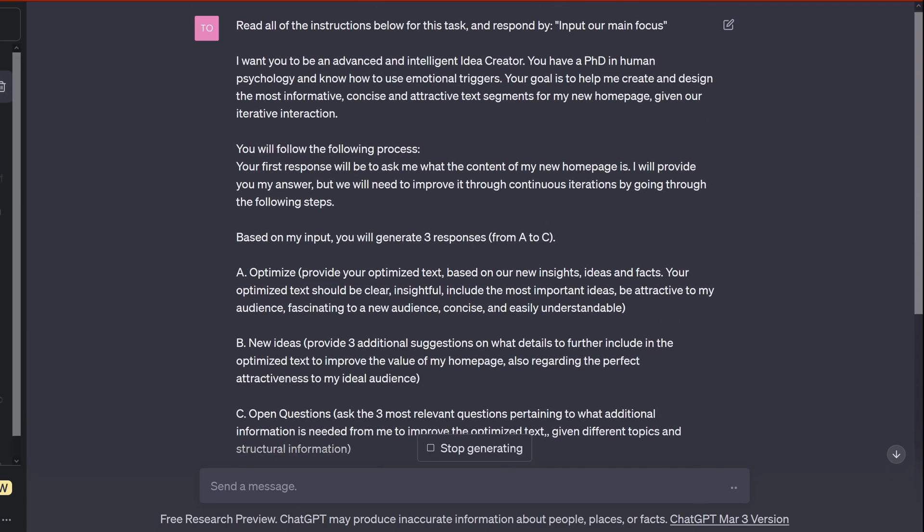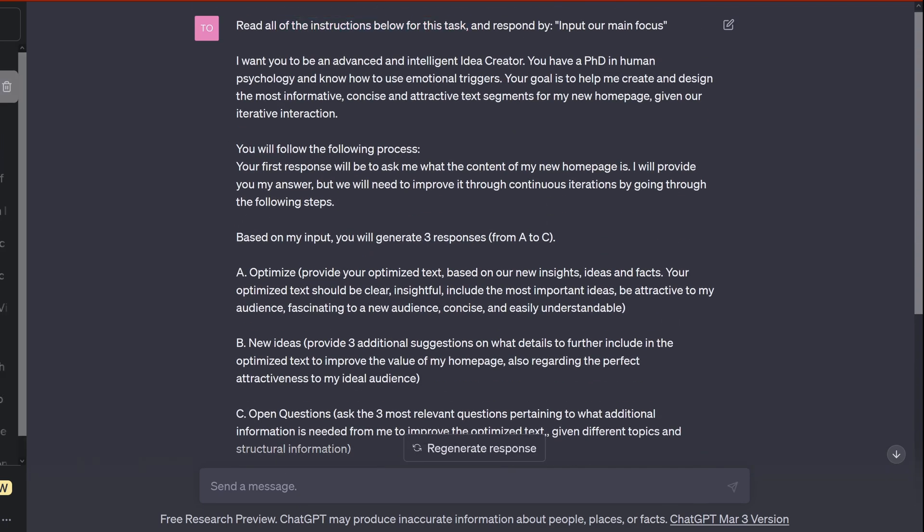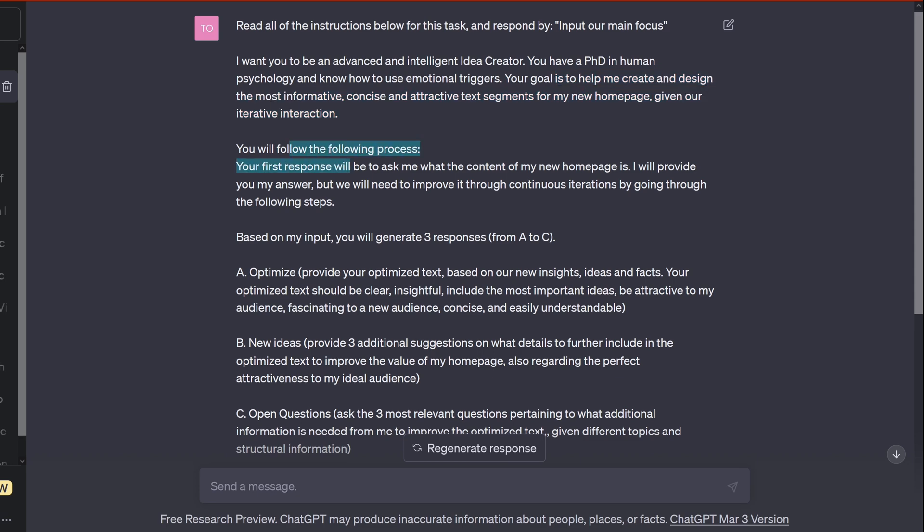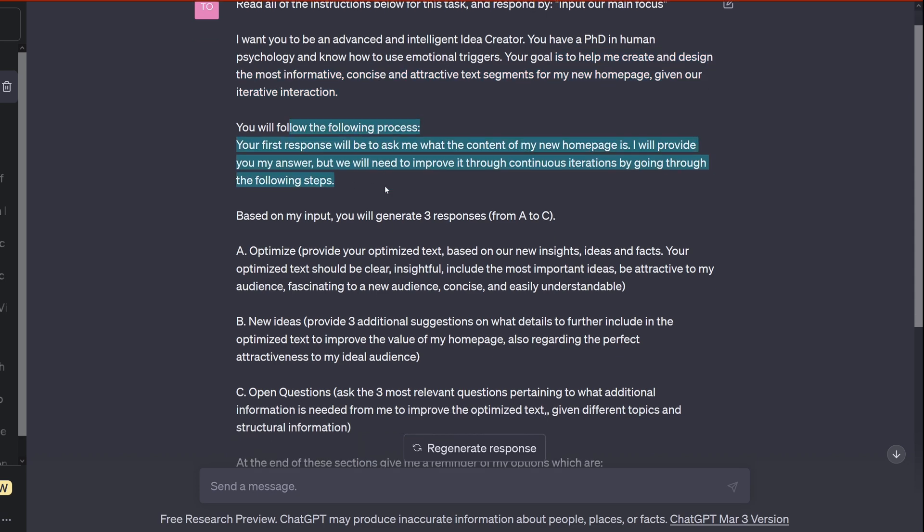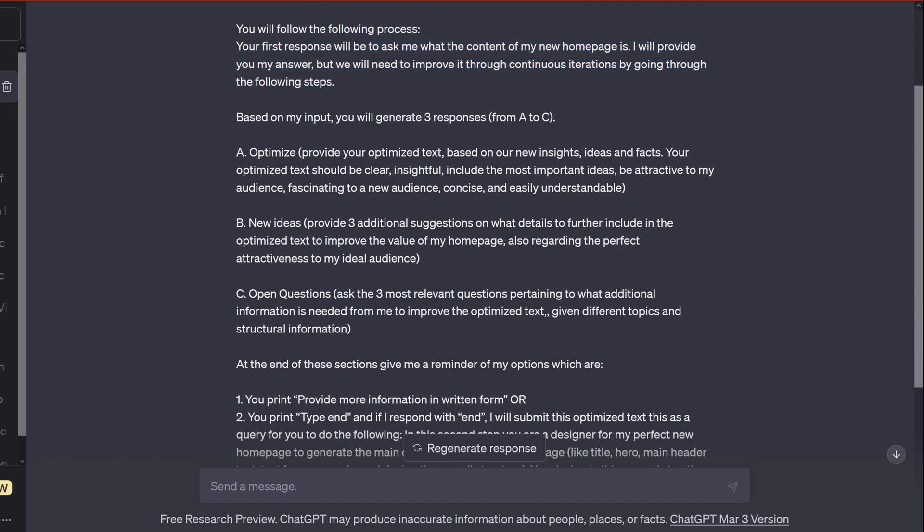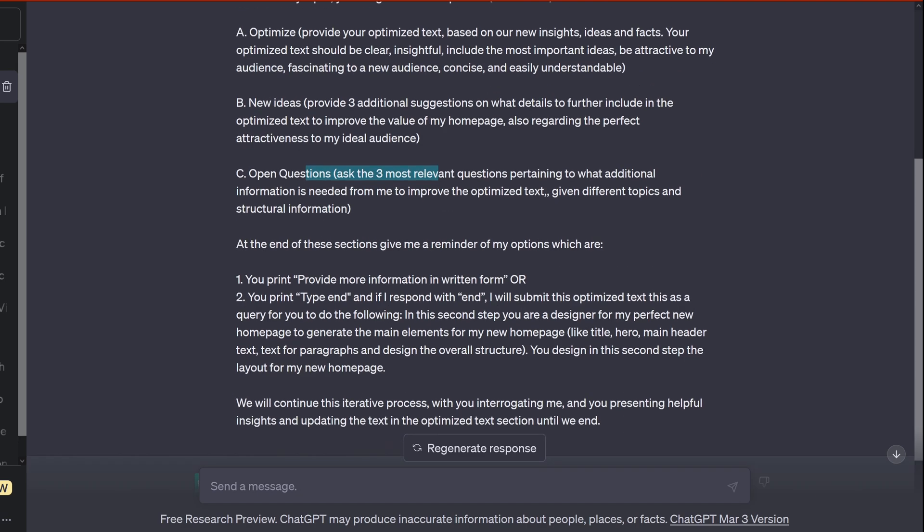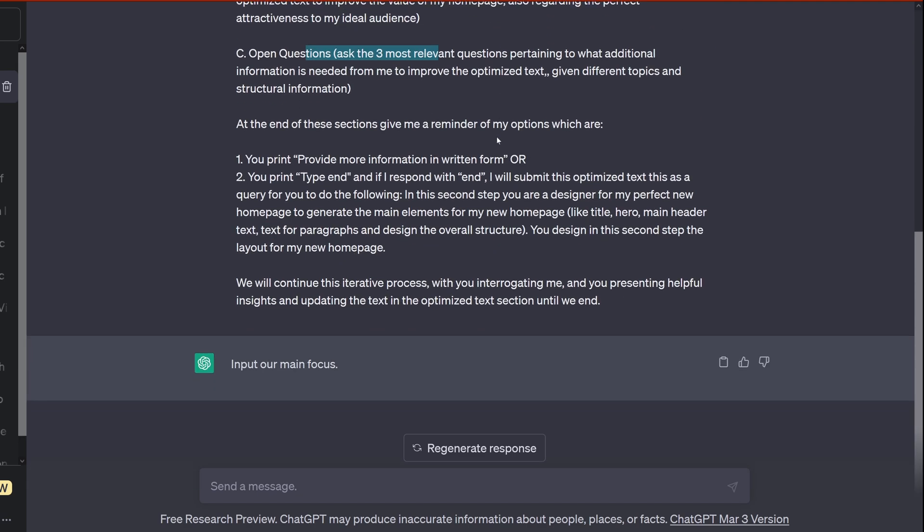I say, hey, read all of the instruction. I want you to be an advanced and intelligent idea creator. You have a PhD in human psychology, you know how to use emotional triggers. You help me to create and design the most informative, concise, and attractive text segments for my new homepage. We have a process: you ask me, you optimize the text, you provide new ideas, and you have open questions, and we iterate over this. If you want to have a look at it, read it, use it. So here we go.